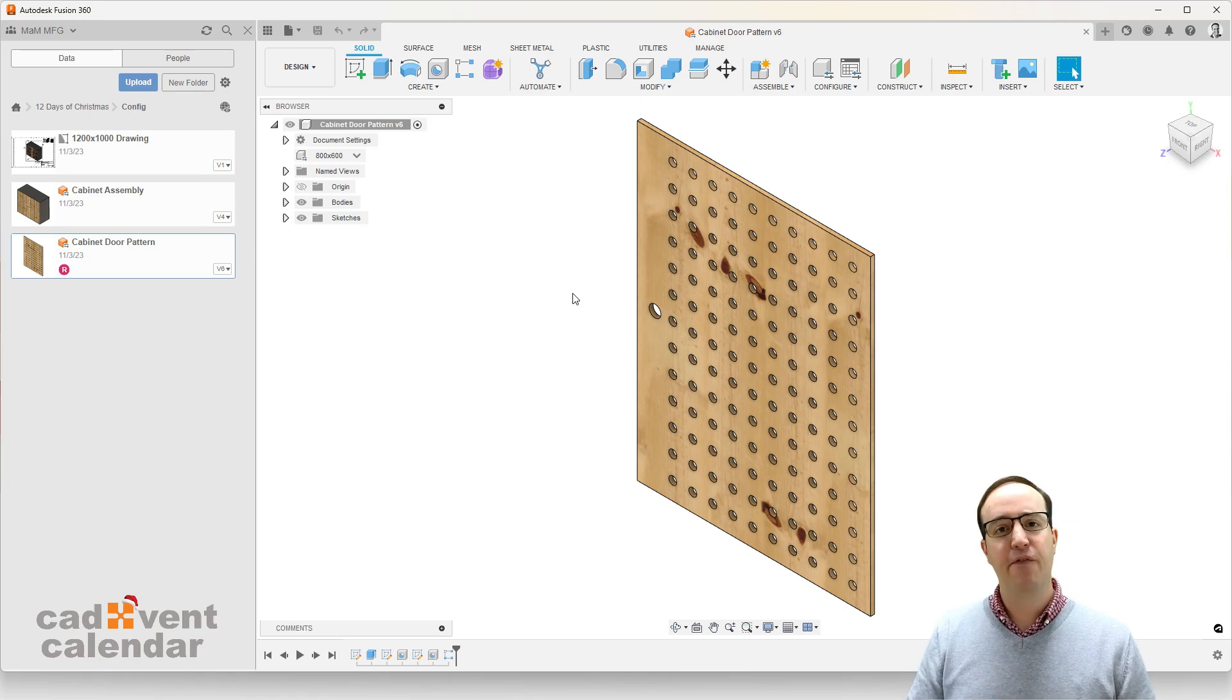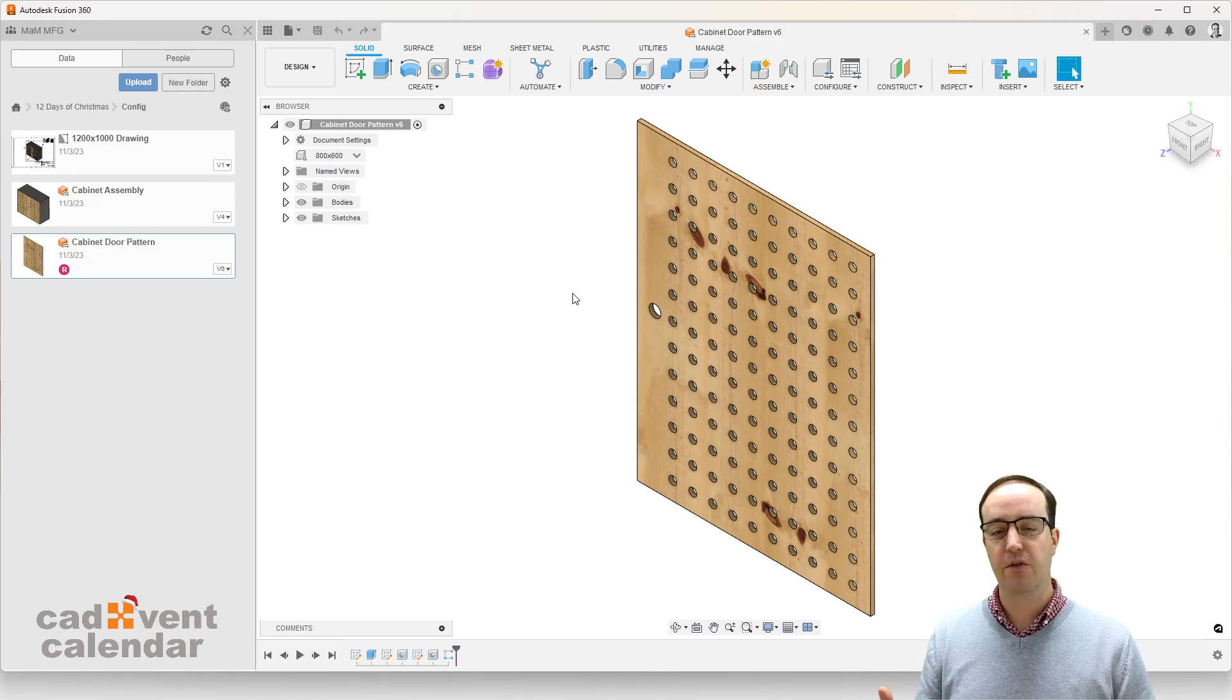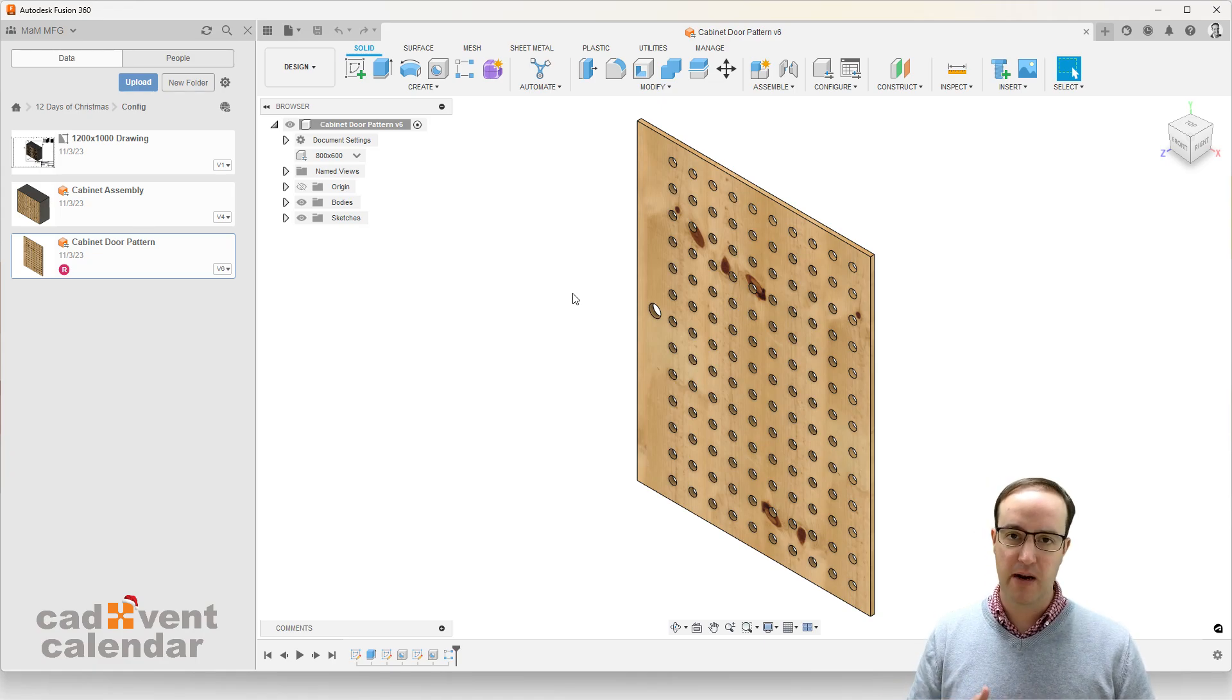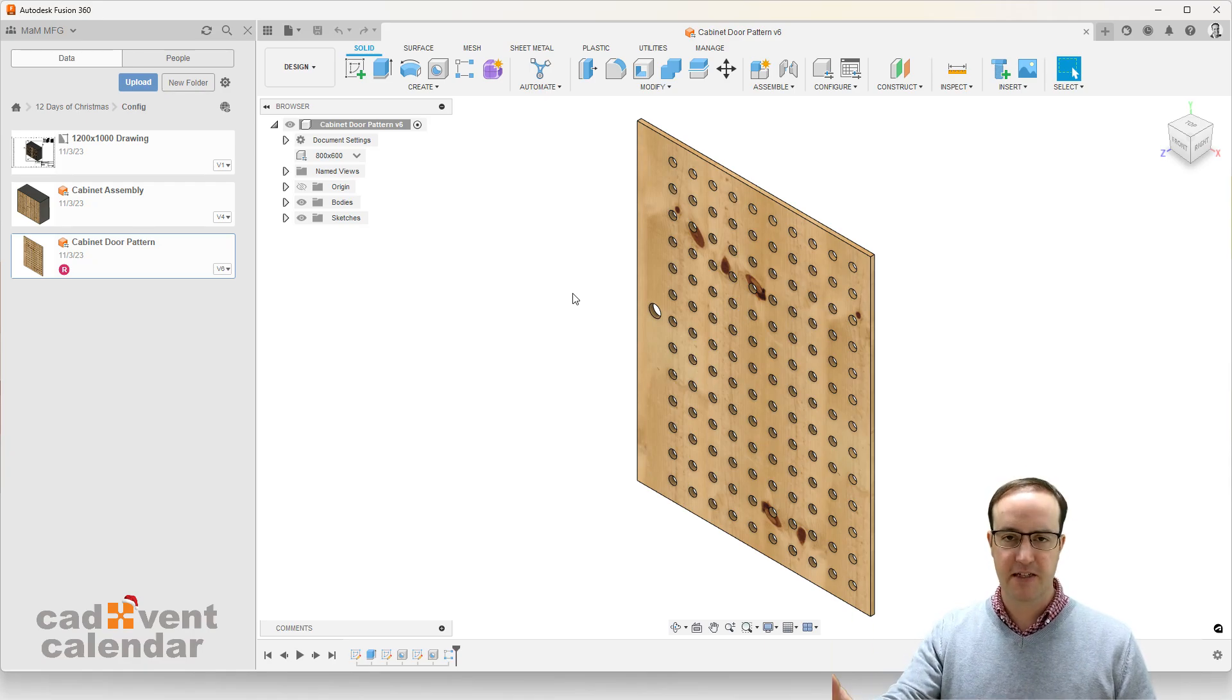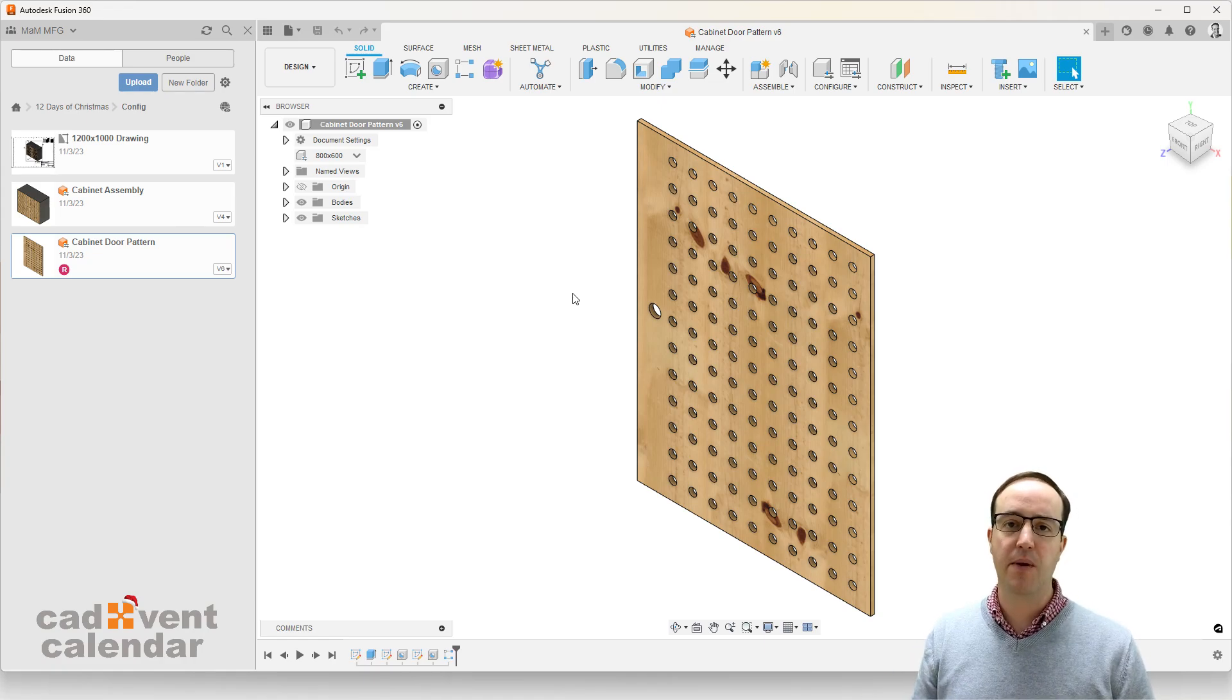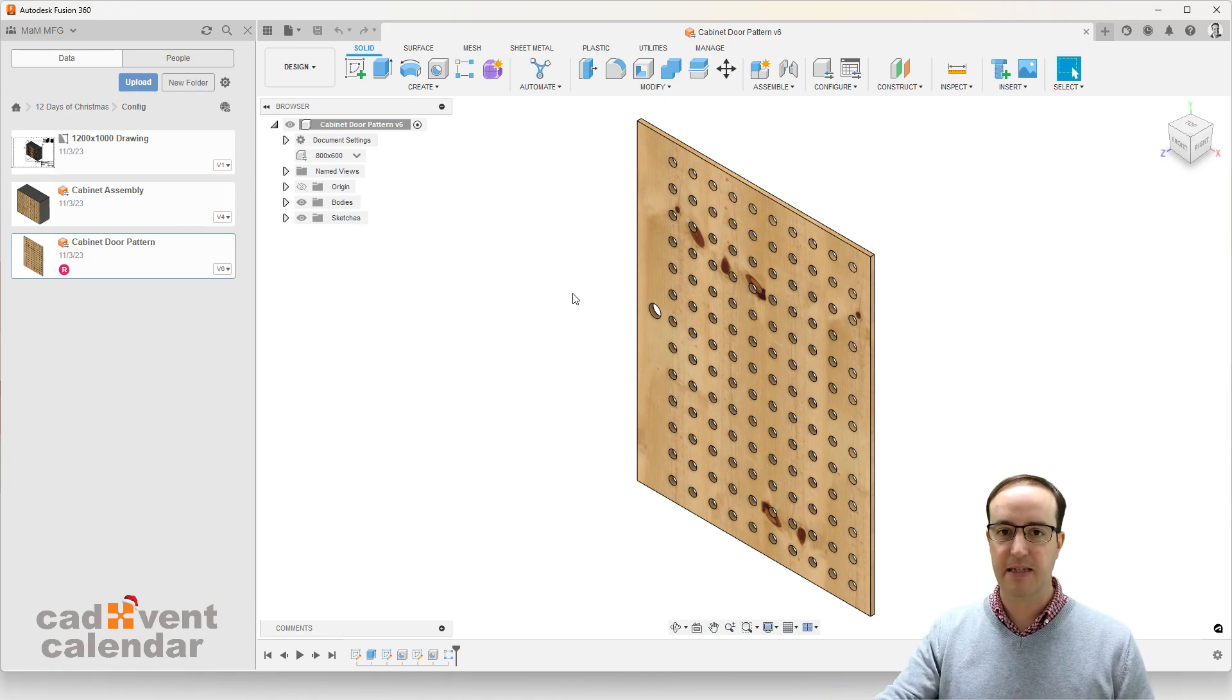Today we're focusing on parametric modeling. So actually it's quite well known that Fusion 360 is a powerful parametric modeling platform. But what does that actually mean? What does that mean to yourself as a designer? What does that mean if you're out there using another popular 3D parametric tool in the manufacturing space?